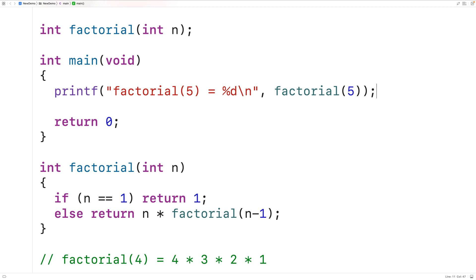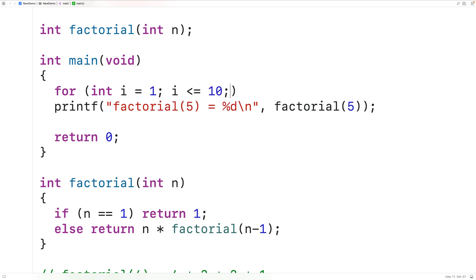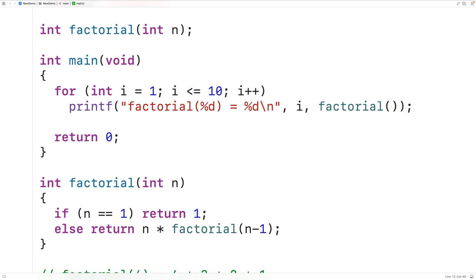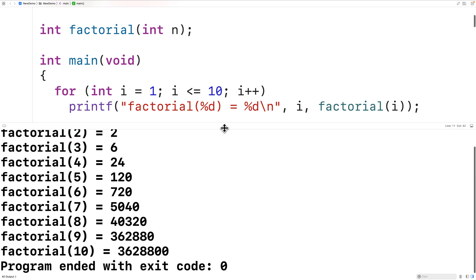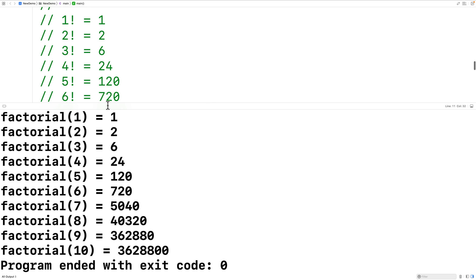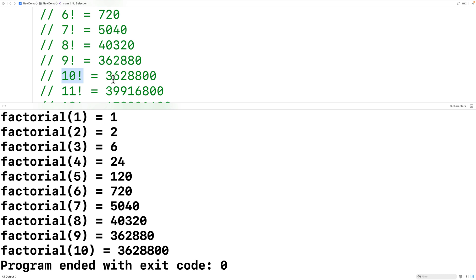We can try to calculate the factorial of all numbers between 1 and 10. We use a for loop: int i = 1, i <= 10, i++. The loop takes i from 1 to 10 by 1, and each time outputs i as well as the return value of the factorial function called with i as an argument. If we save, compile, and run, we see results for factorial called with numbers 1 to 10, and if we check, these results match the expected values — even the factorial of 10 gives the correct result.